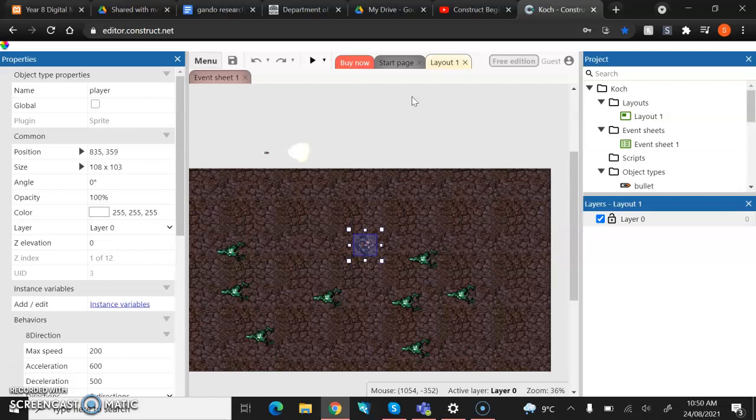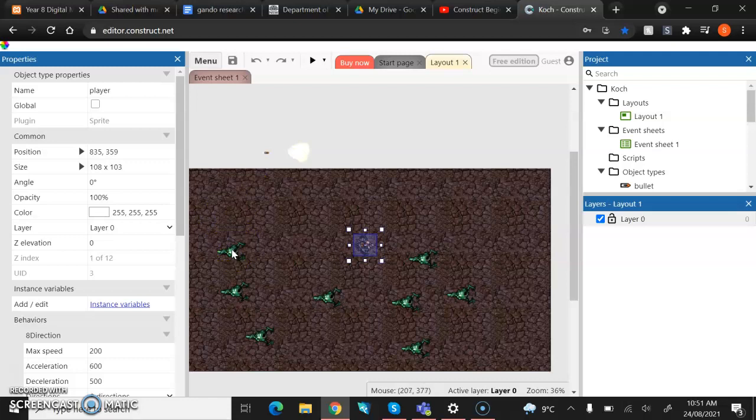Today we're actually going to start by giving our monsters some health. Now we do this with a function called instance variable. When we talk about an instance variable, it's a variable that can be changed, which means that it can be stored in a separate variable. Now that's a very confusing sentence. That is the definition of it.